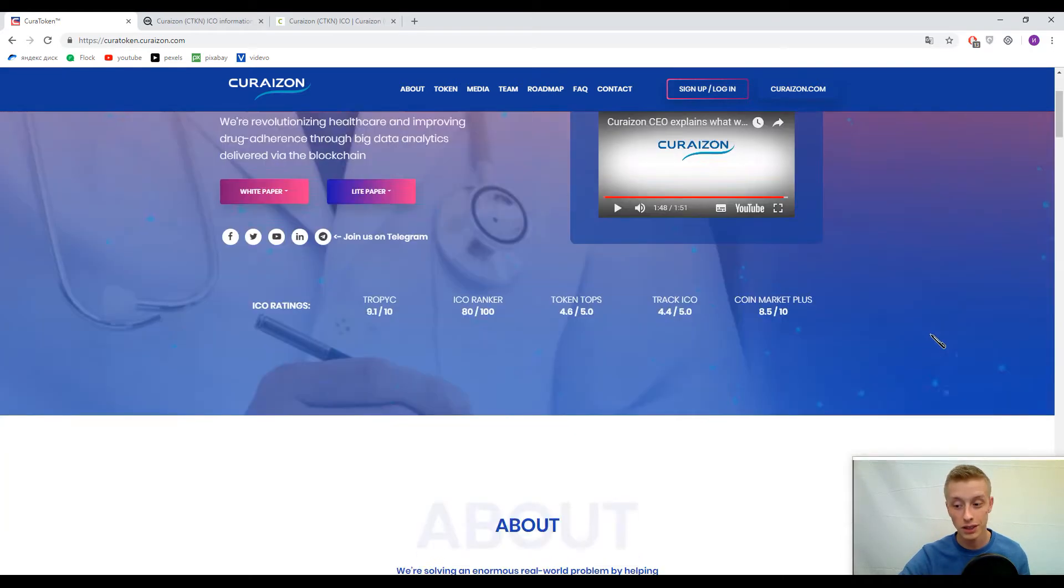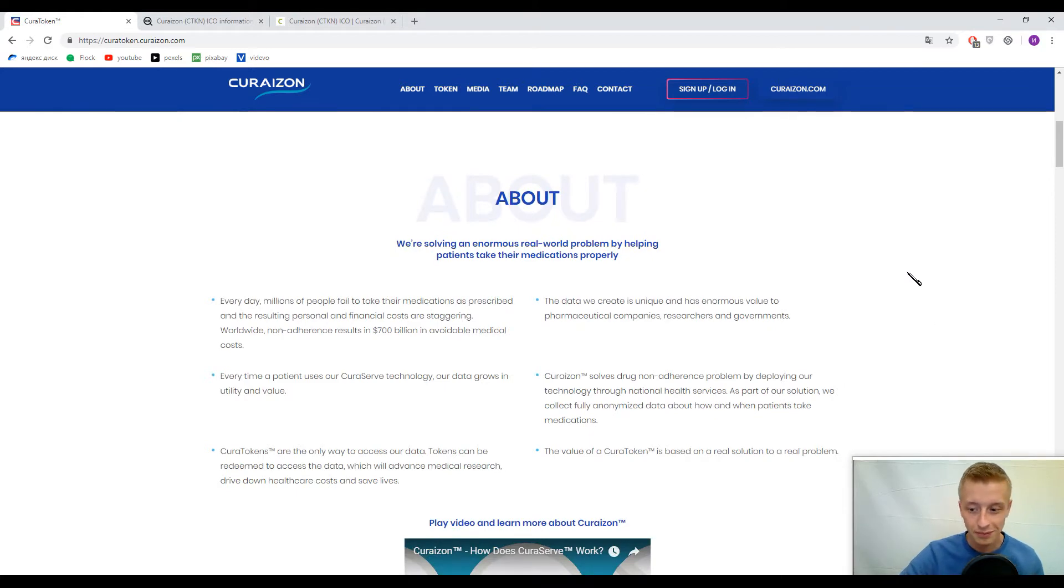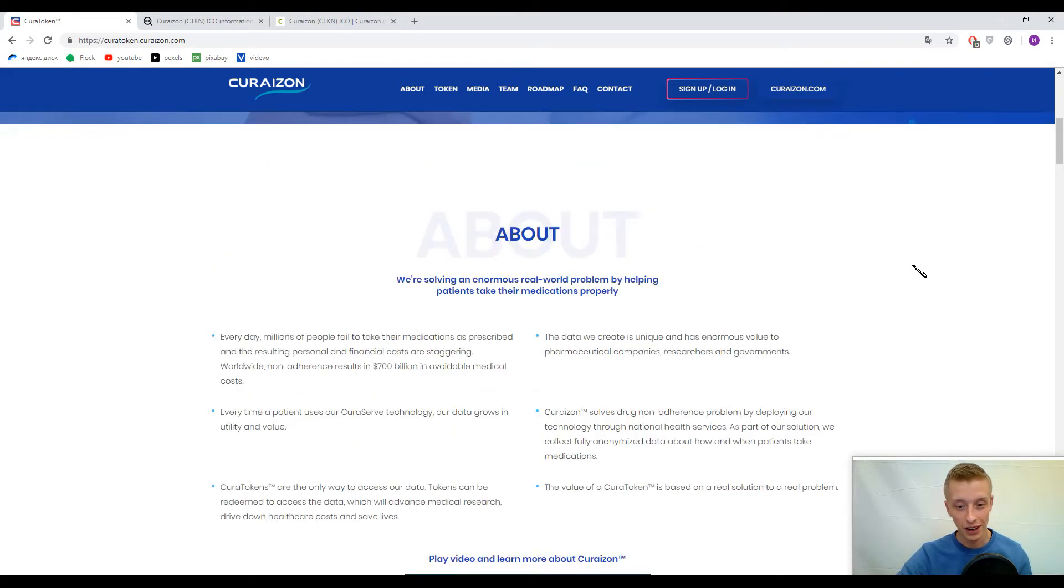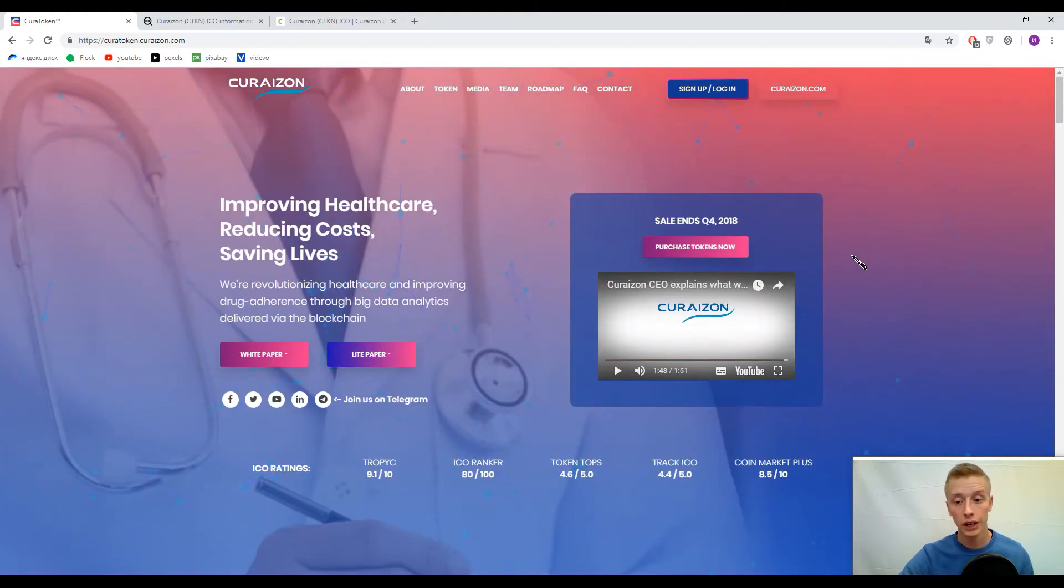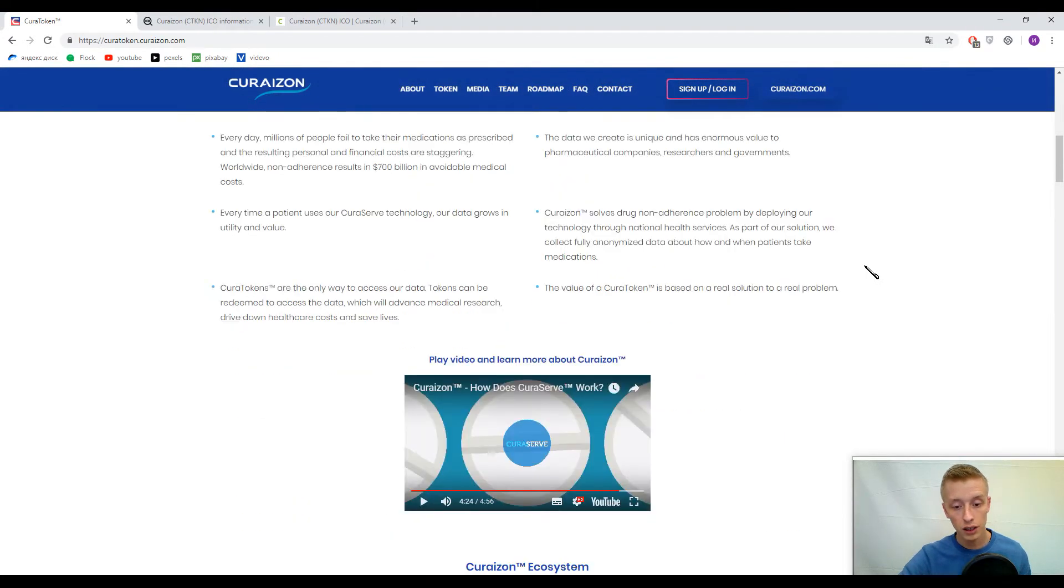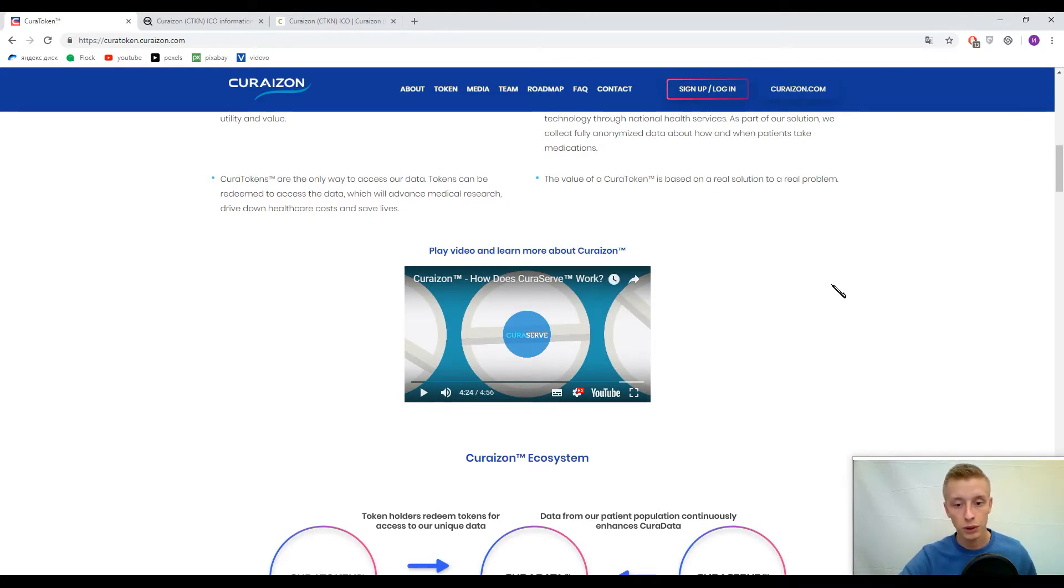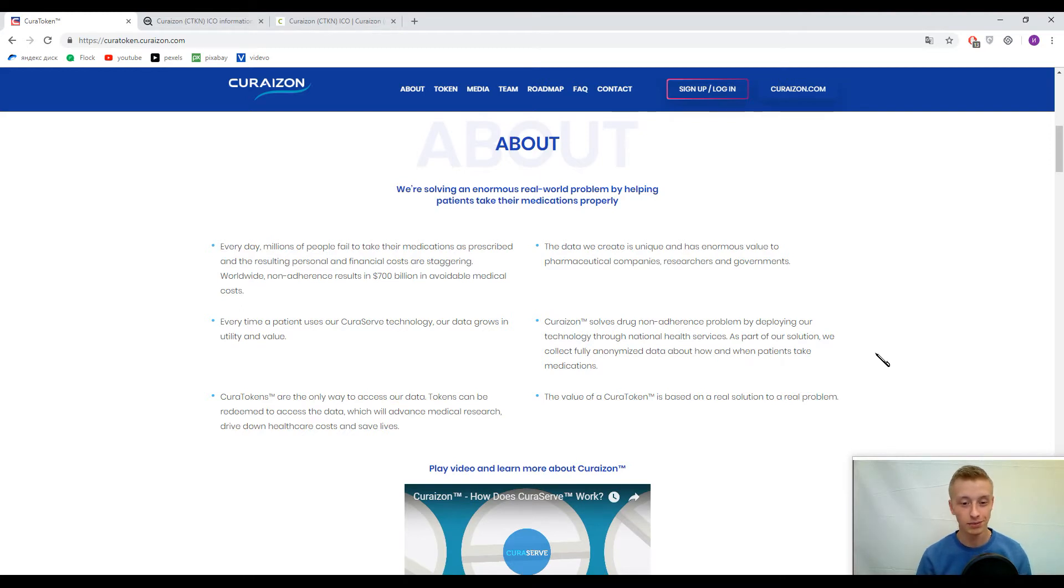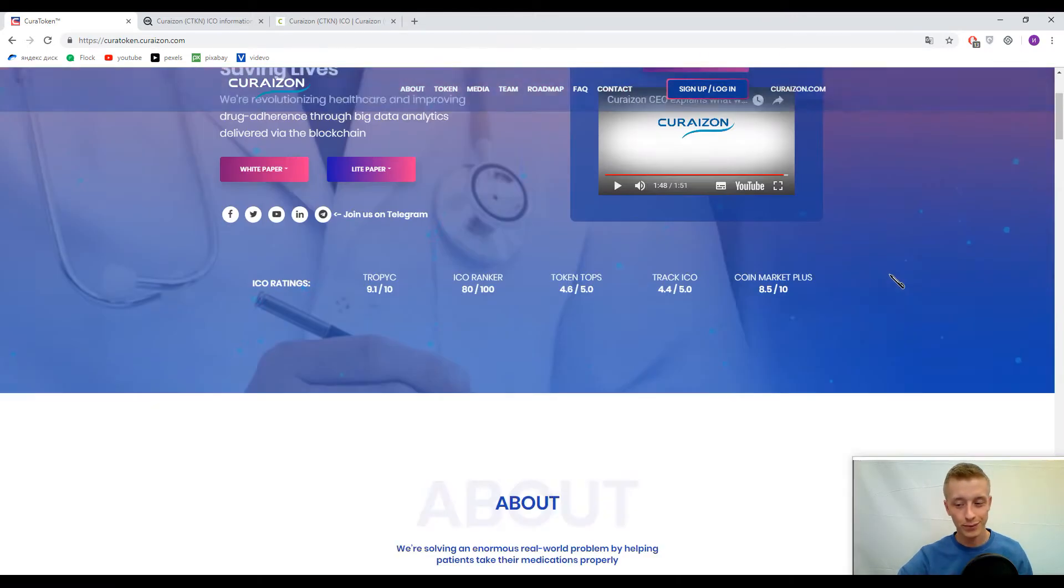Let's discuss Curation. On the screen you can find an introductory video with the CEO describing the Curation platform. They have almost a five-minute video. I'd like to tell you the epitome of Curation. They decided to make an issue about drug adherence.